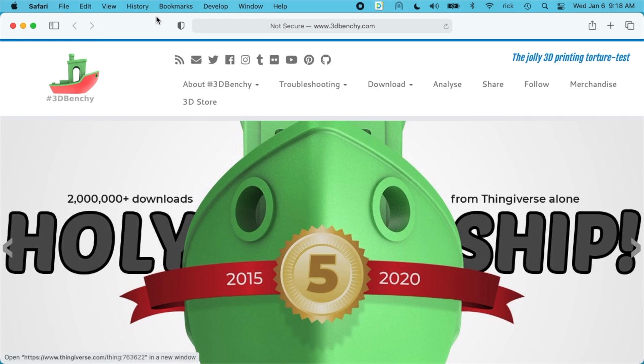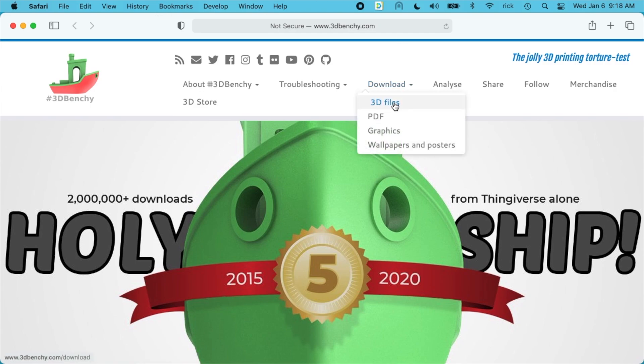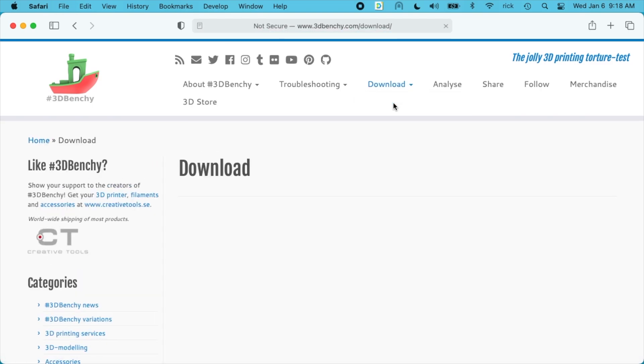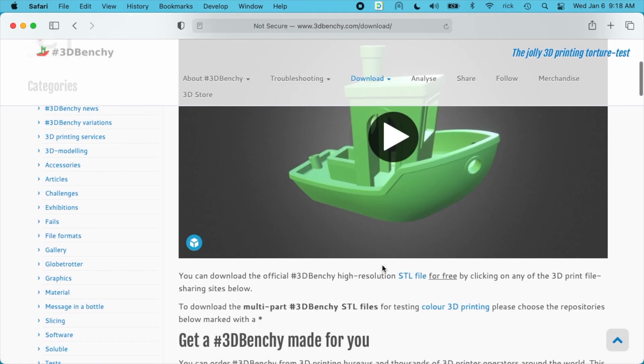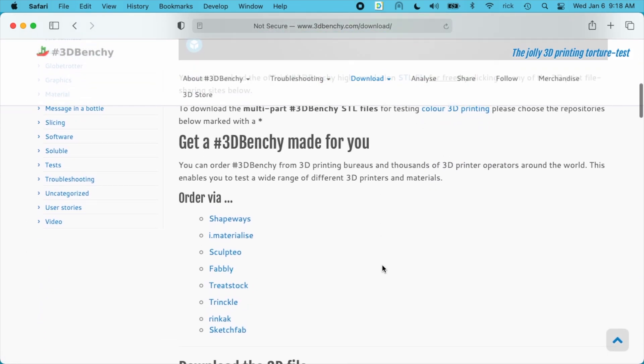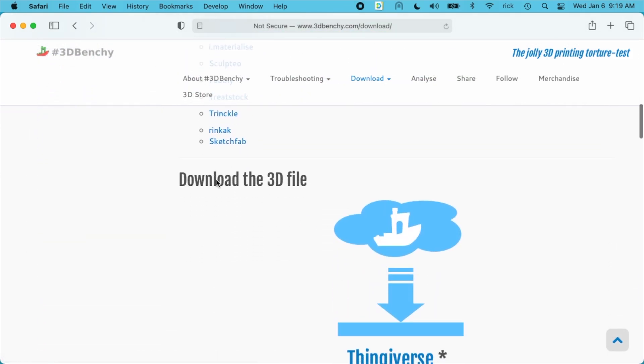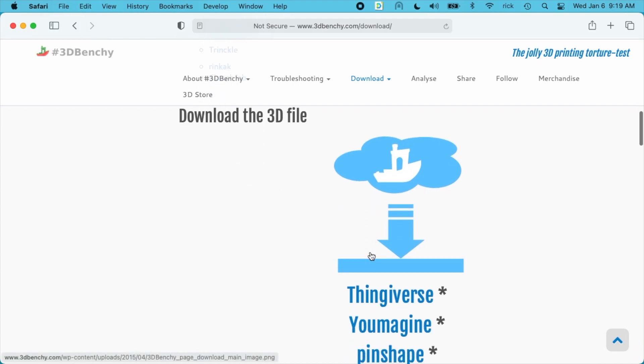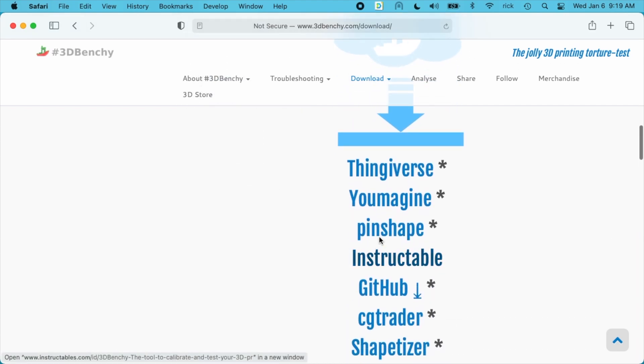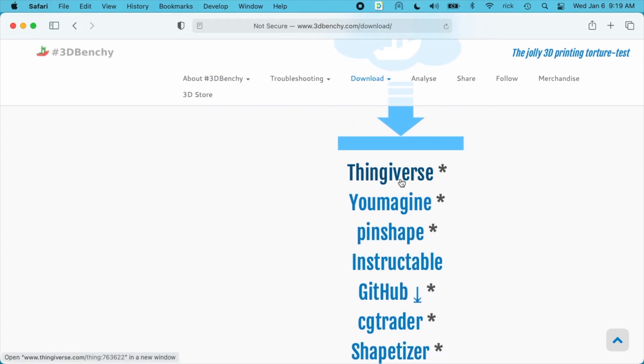You may have trouble figuring out which one is the official Benchy so you can go to this website 3dbenchy.com and if you go to download here and click 3D files it will have links to all of the sites. So if you see this download 3D file you have Thingiverse, Youmagine, all these different sites here. So you can make sure you have the correct one.